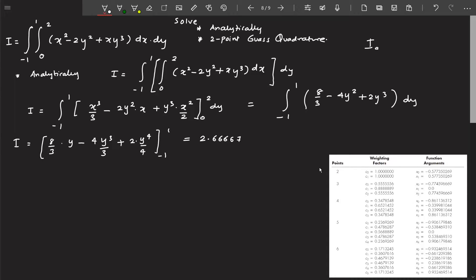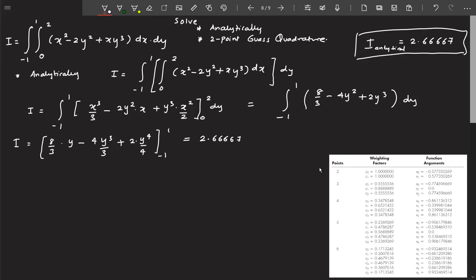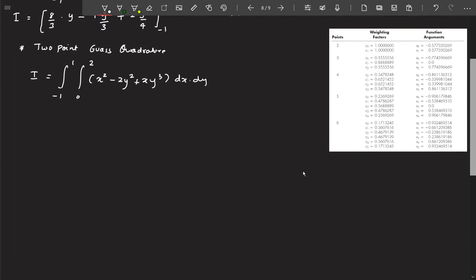The analytical value of I is 2.66667. Now let us move on to the main event — solving this double integral using two-point Gauss quadrature. I'll first solve the inner integral, then find the outer integral.